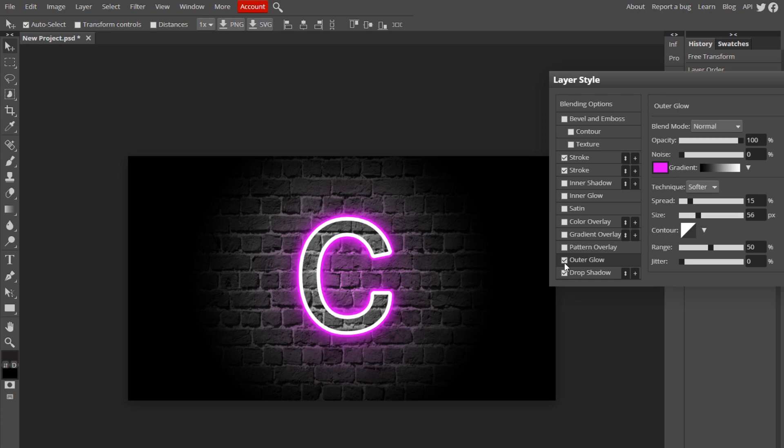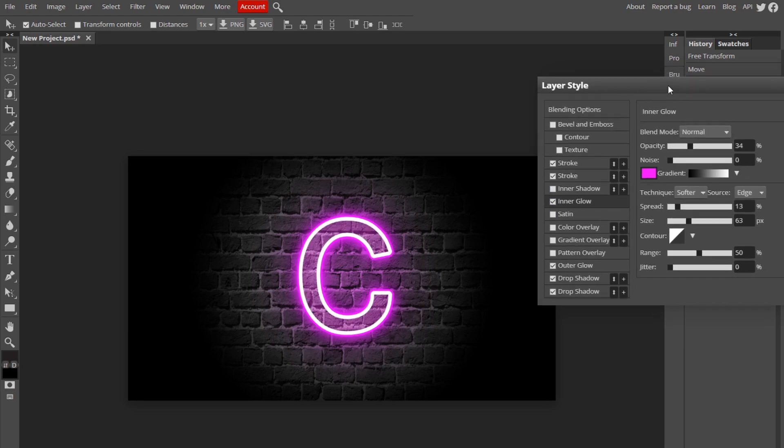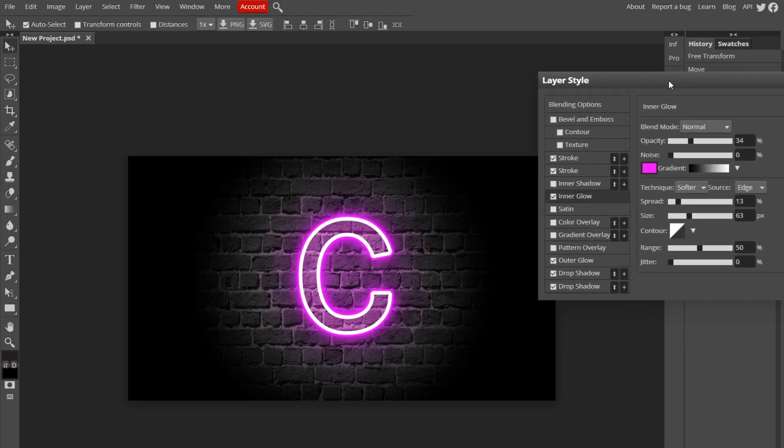All right, so now we're going to add an inner glow. Check that box and you can copy my settings because I already have them. I mean, you might have to tweak some things, but you get the idea. Just make it fill in the inside.